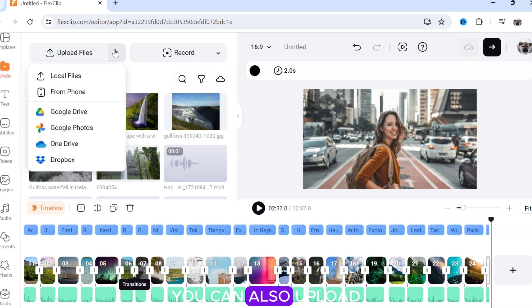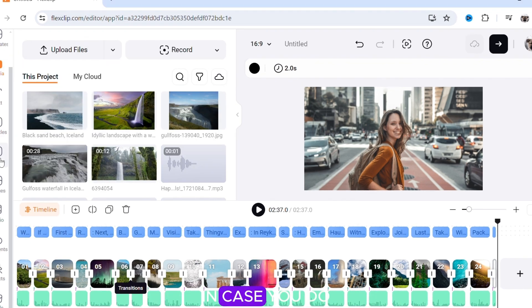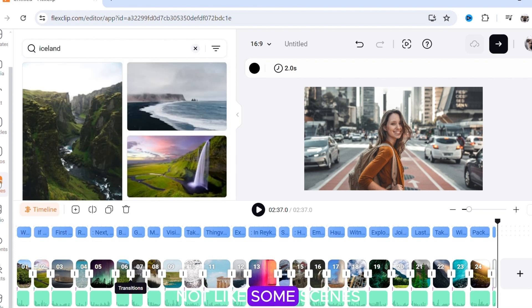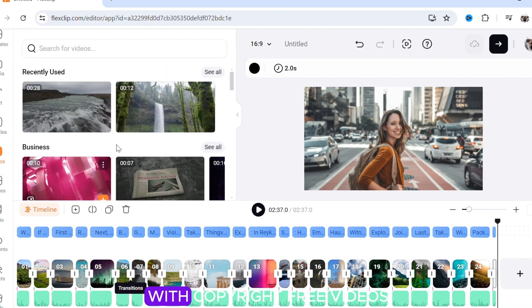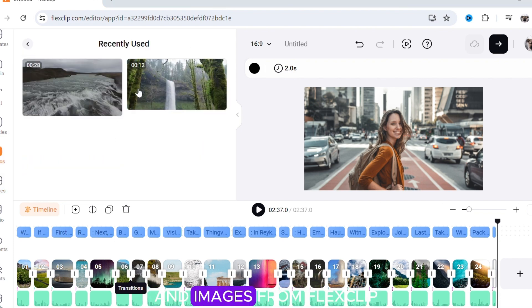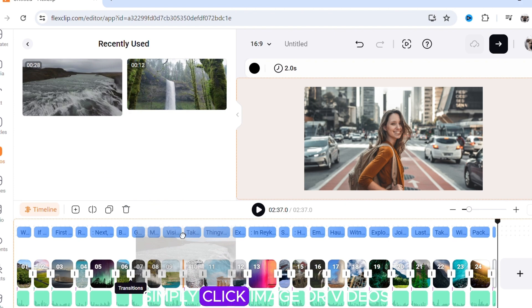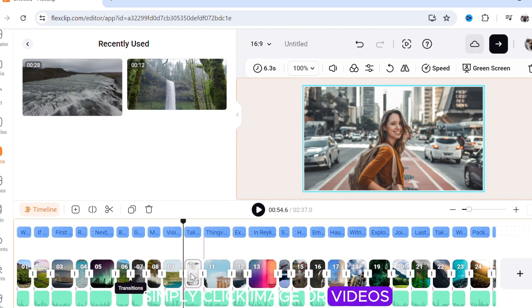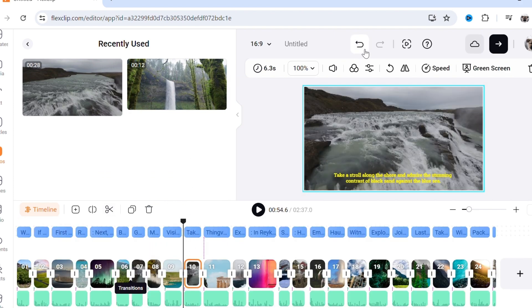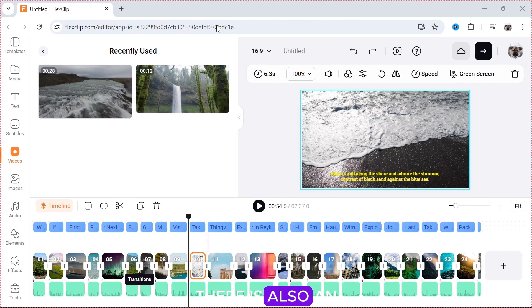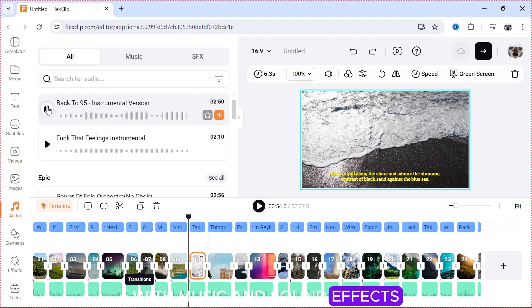You can also upload your own images and videos. In case you do not like some scenes, you can replace them with copyright-free videos and images from FlexClip. Simply click Image or Videos and drag it to replace the scene. There is also an audio library with music and sound effects.